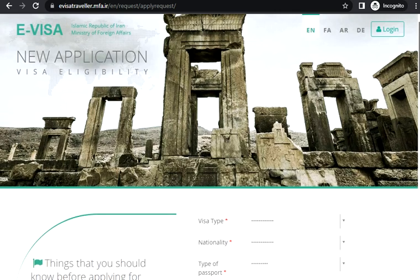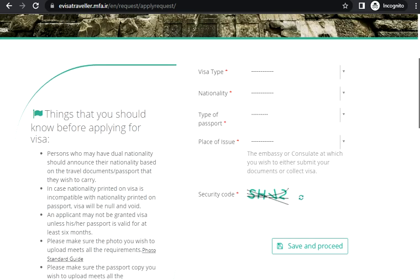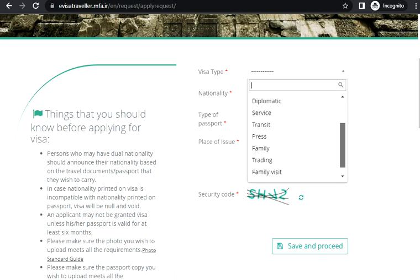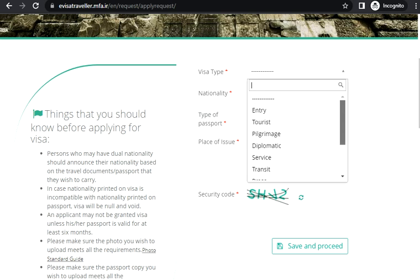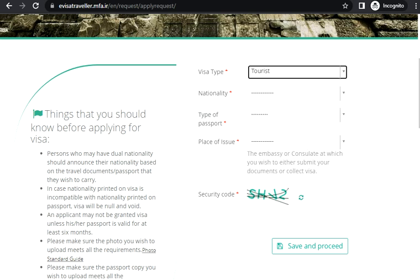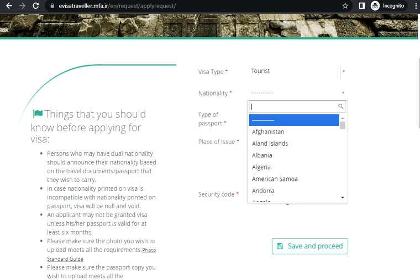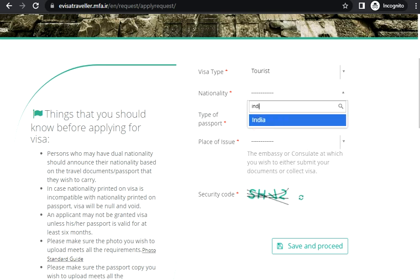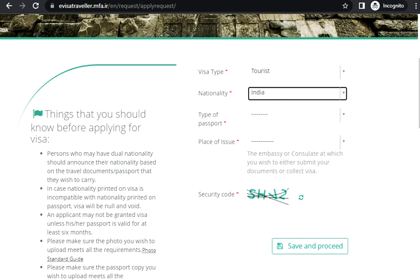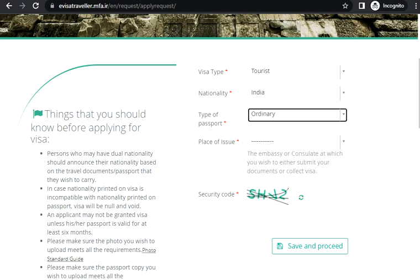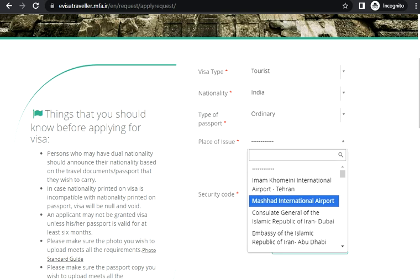Now first, let's check the eligibility. Visa type - what you need: entry, tourist, pilgrimage, service, transit, press, tourist urgent. Let's say you want to visit the country. Next question, very important, your nationality. So I select India, type of passport: ordinary, place of issue.